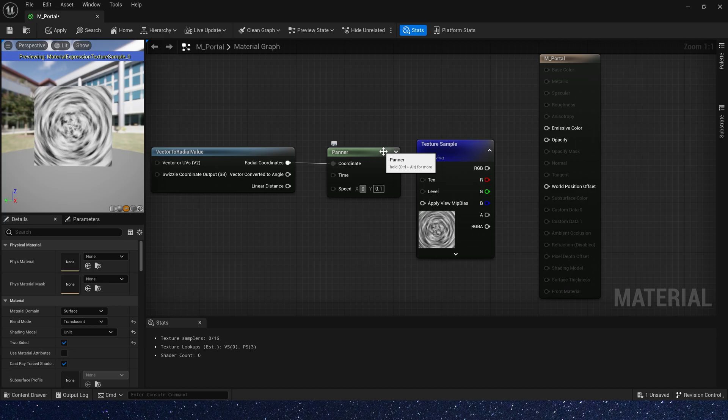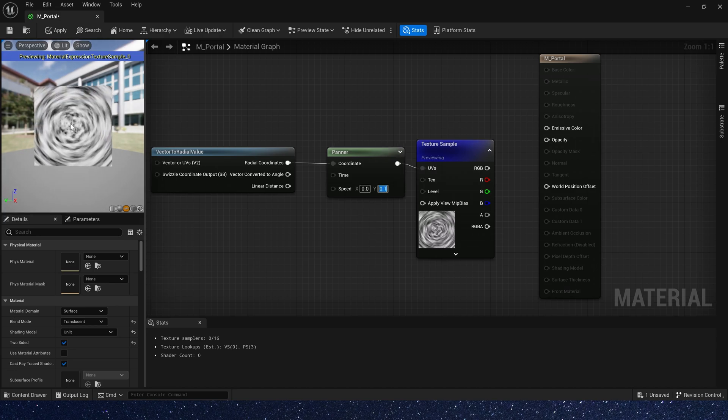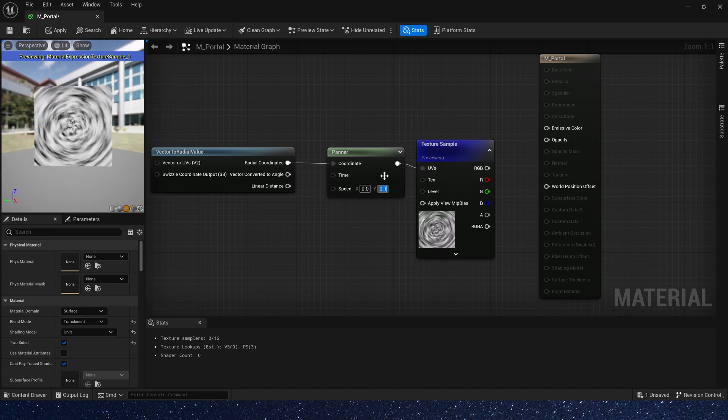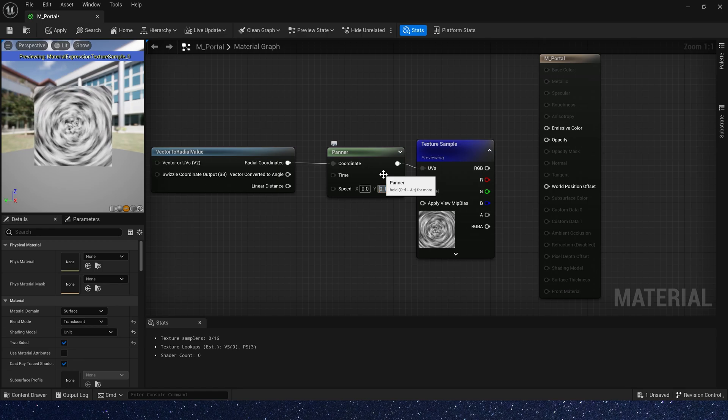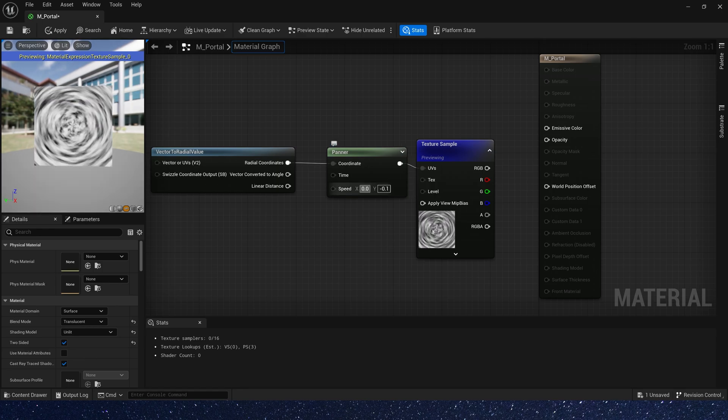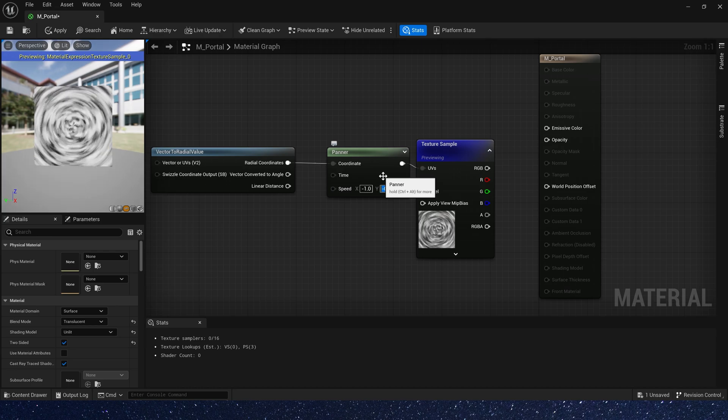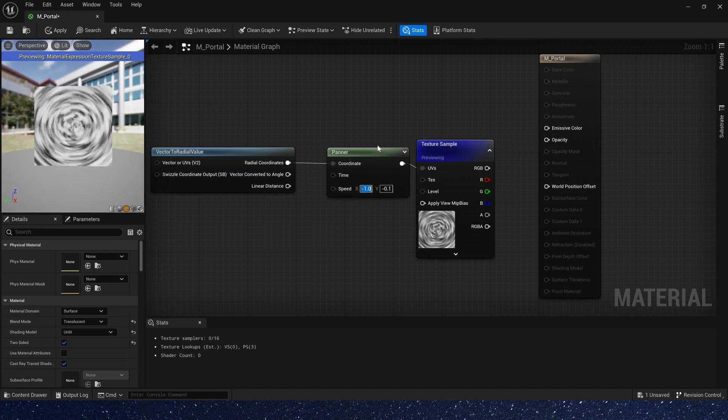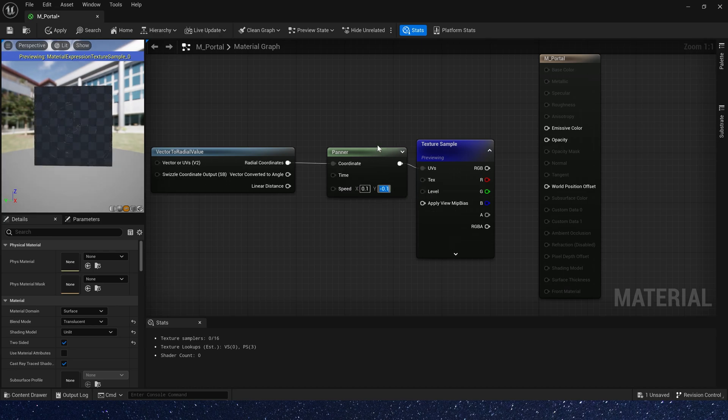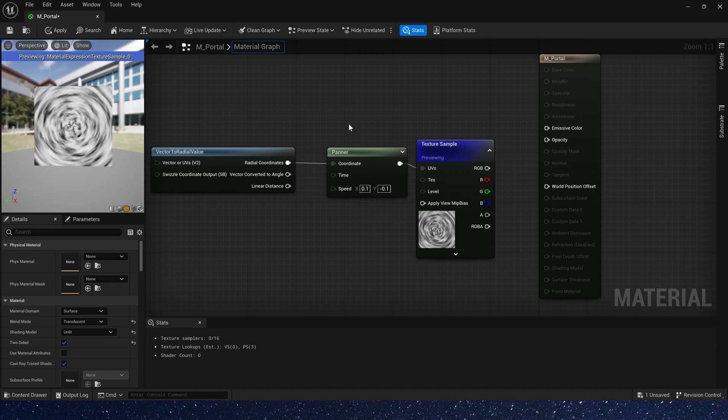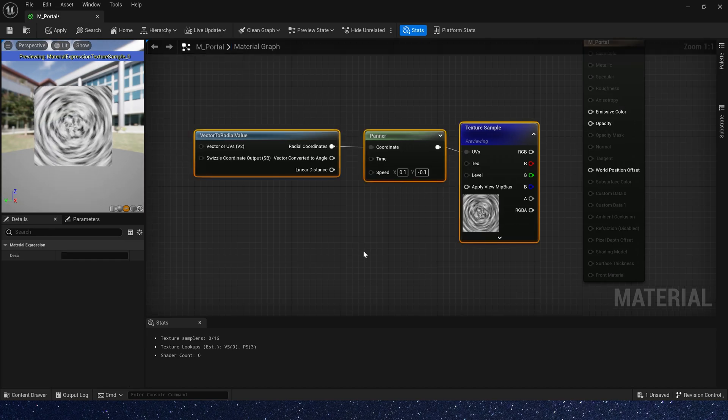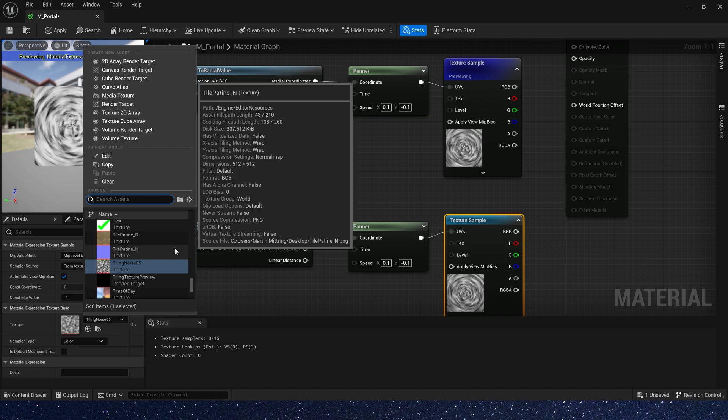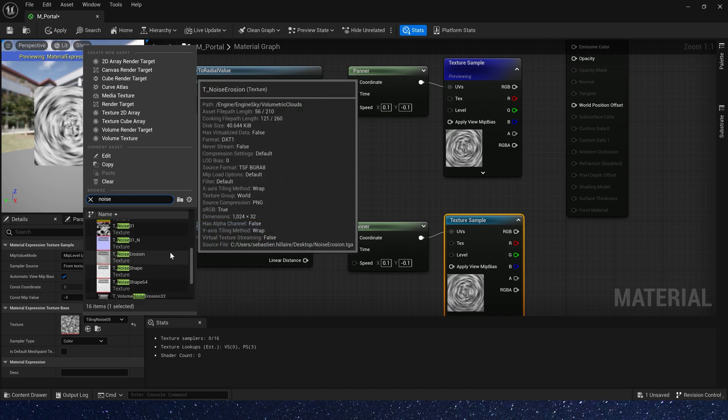We can set the speed y to negative 0.1. Now it looks like it's expanding outward. We need negative 0.1 and speed x to 0.1. Now let's copy this node and change the noise texture.